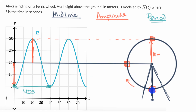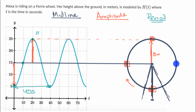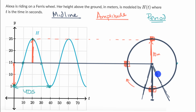If you think about what's going on, she starts here at five meters above the ground. After 10 seconds, she is right over here on the Ferris wheel, corresponding to this point. After 10 more seconds, she's right over there — that corresponds to that point. After 10 more seconds, she's over here. And after a total of 40 seconds, she is back to where she started. So the period shows how long it takes to complete one full rotation.